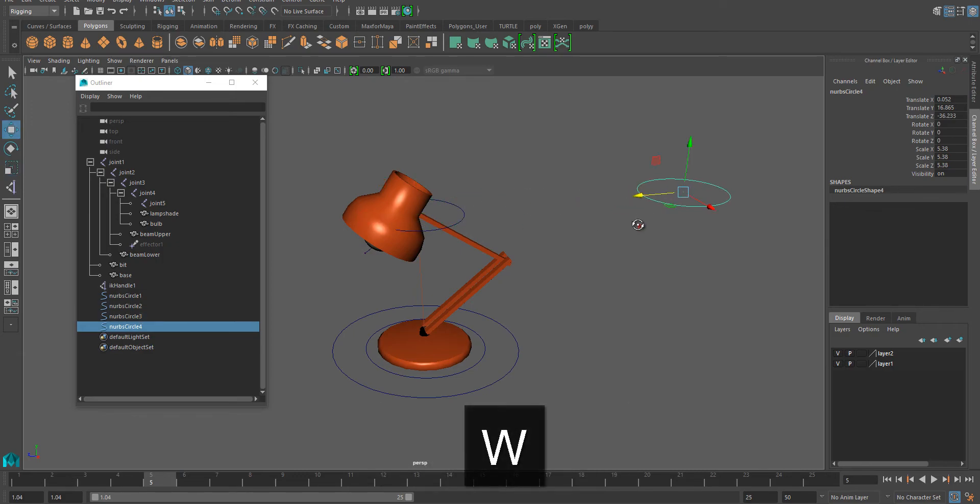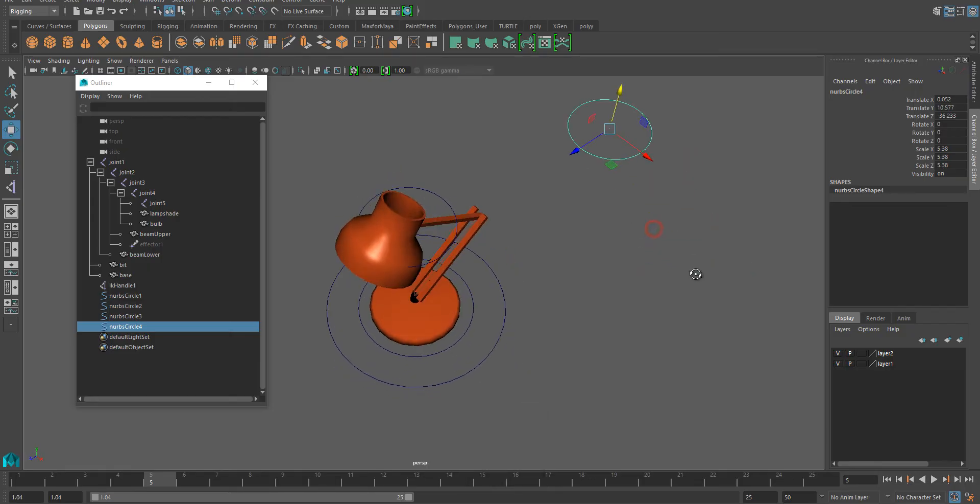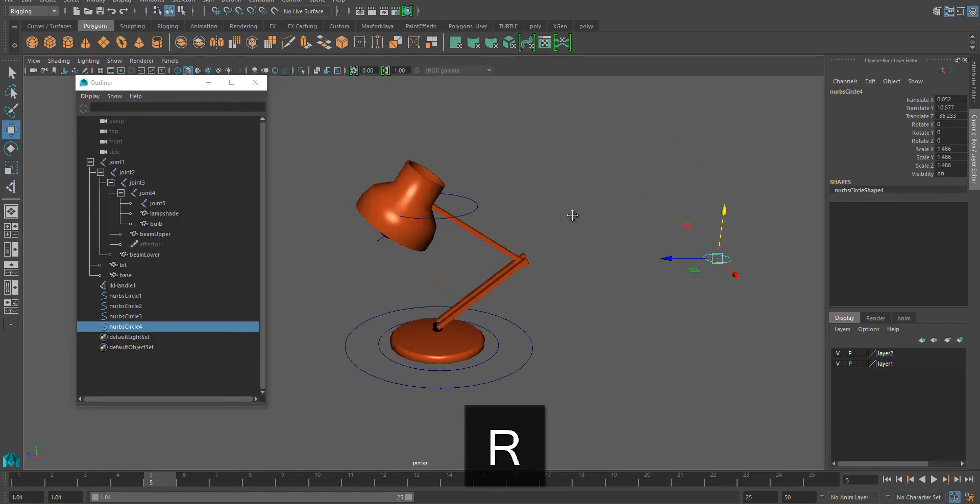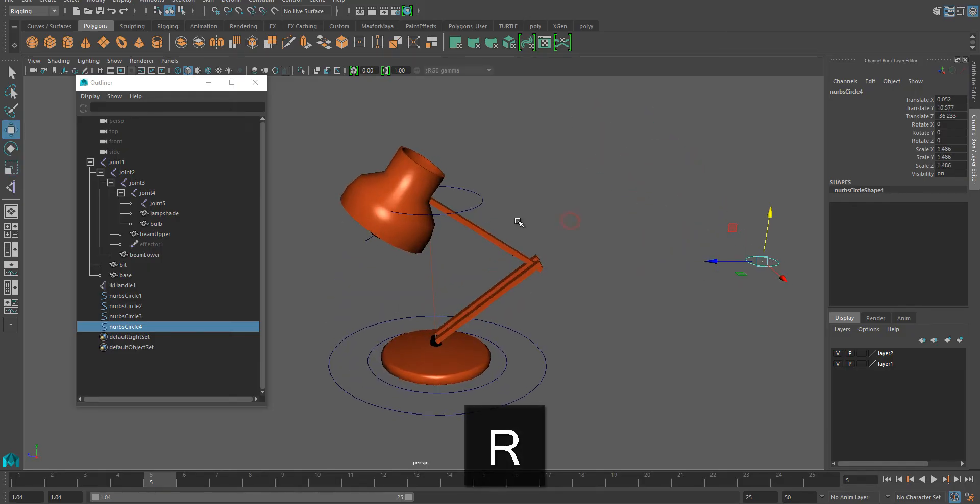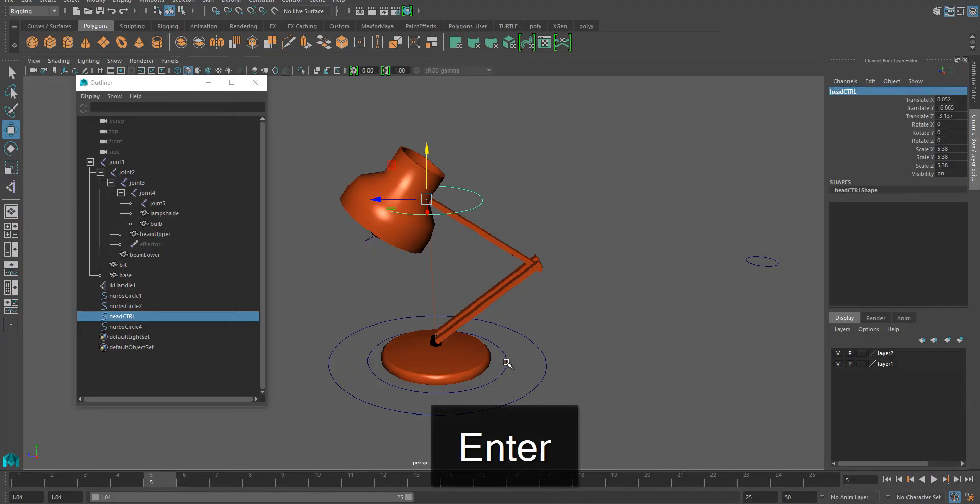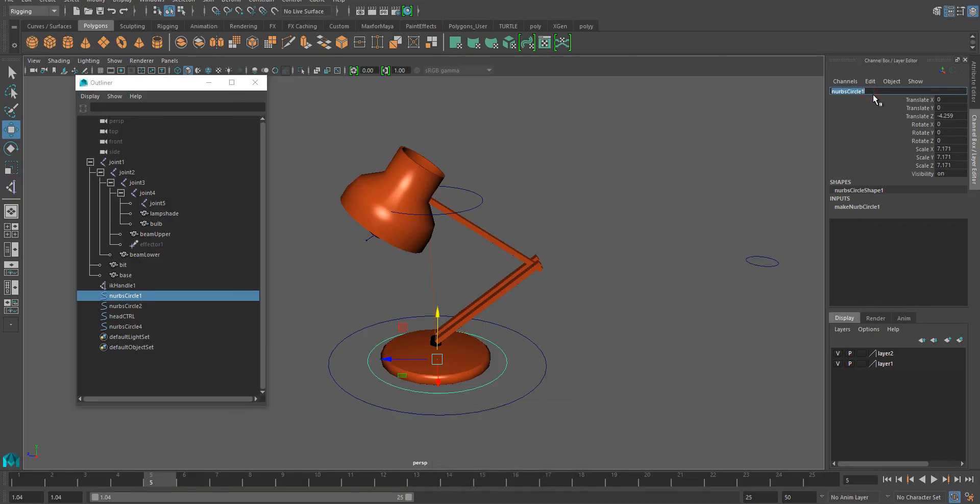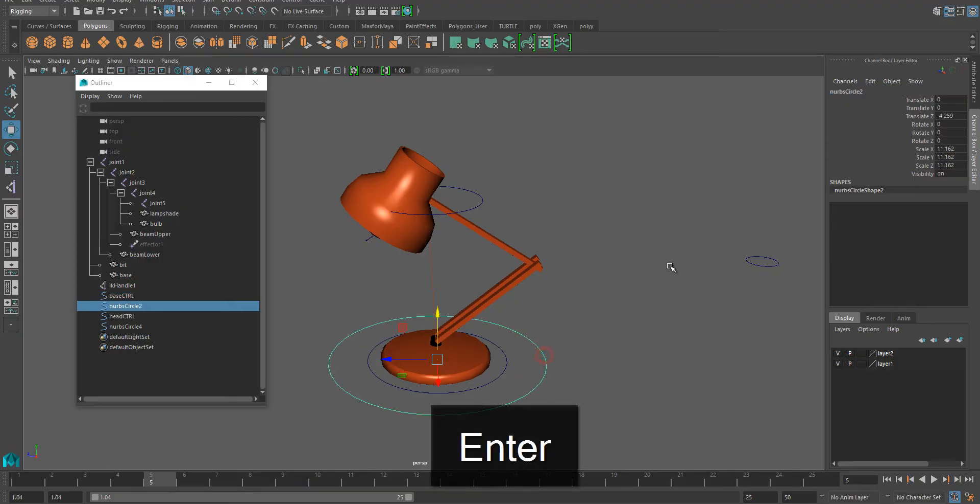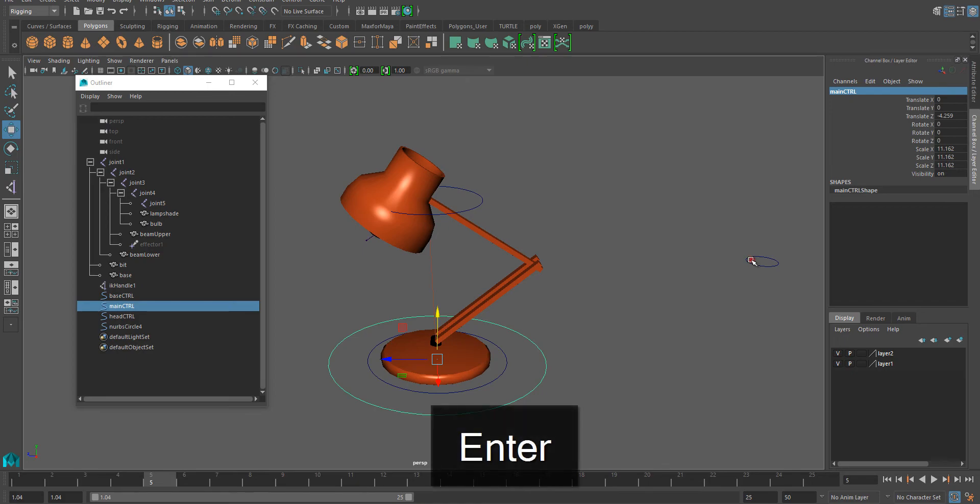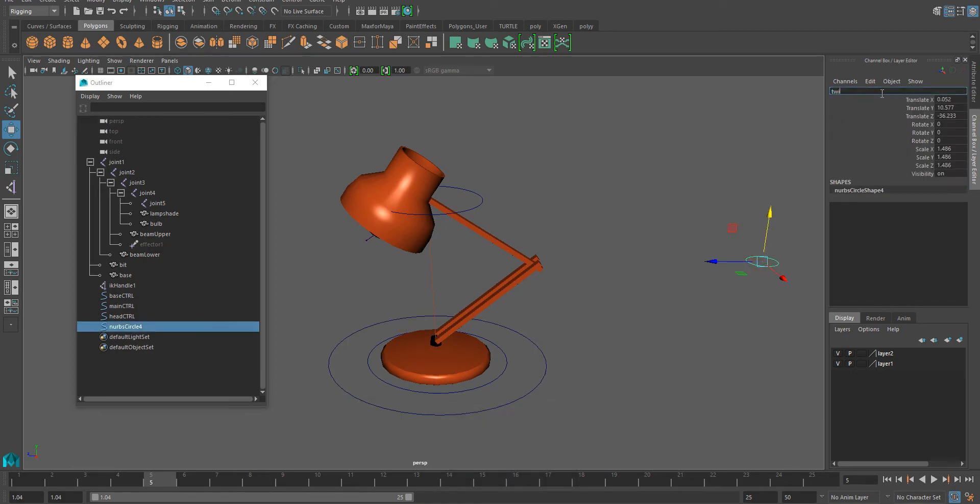Now I'm going to name these so that it's clear. This is going to be called head controller. You can call this anything you like, but I do recommend naming them. This is base controller, this is the main controller, and this I'm going to call twist target.